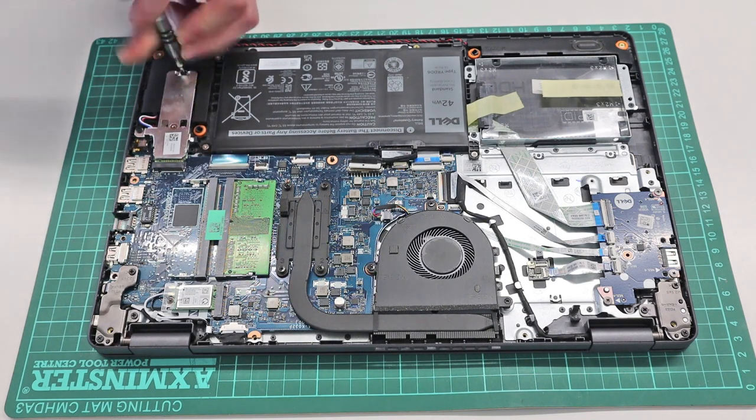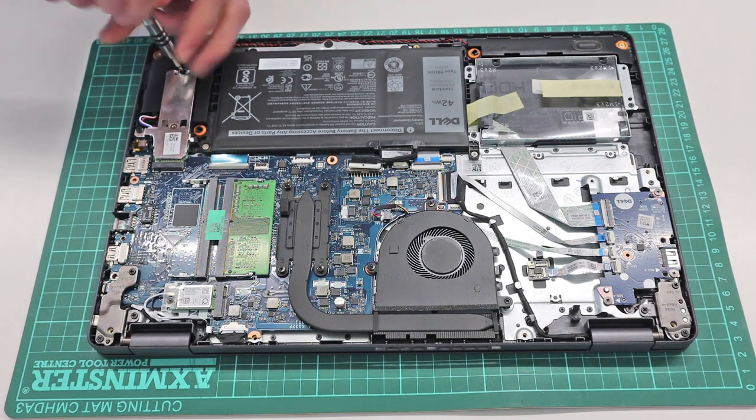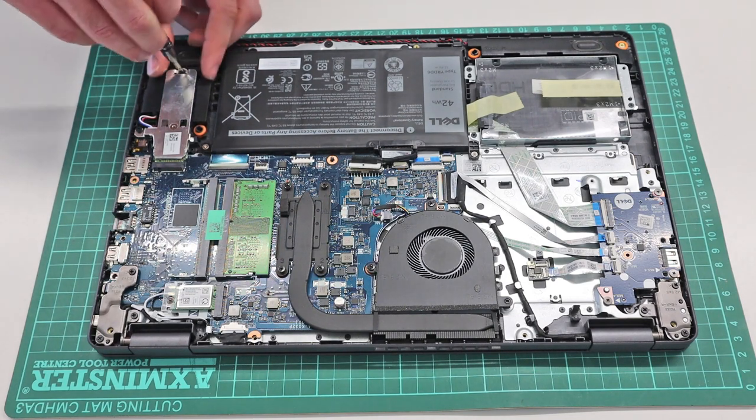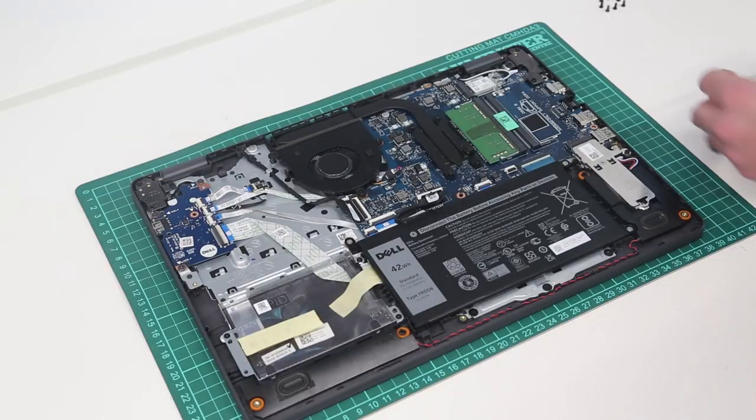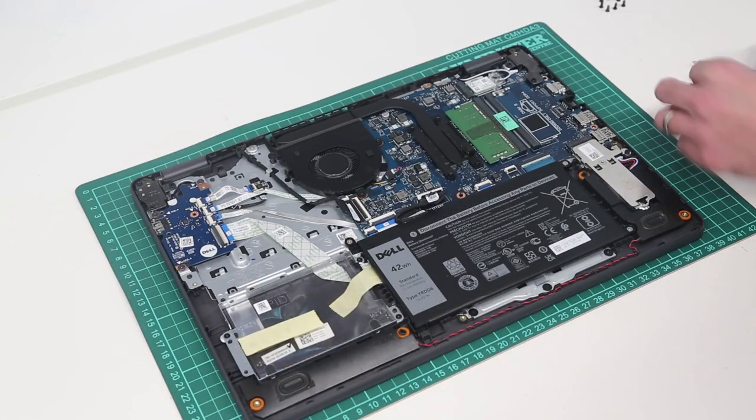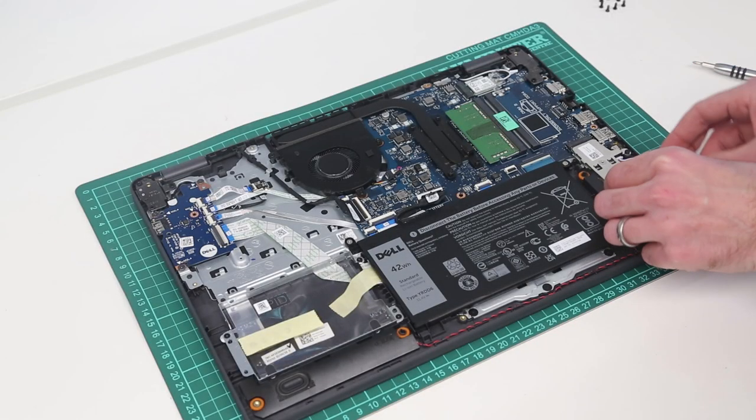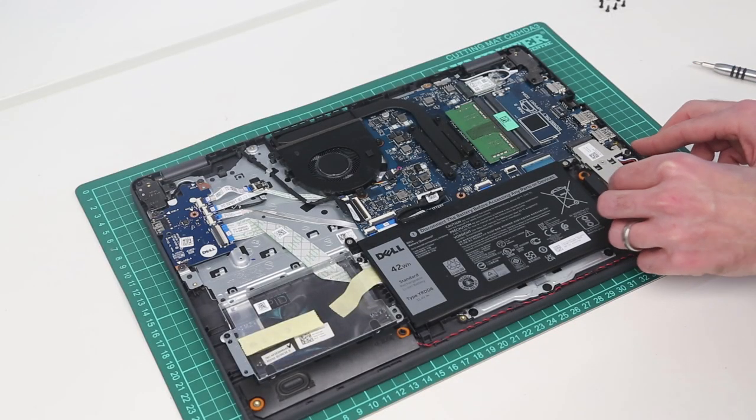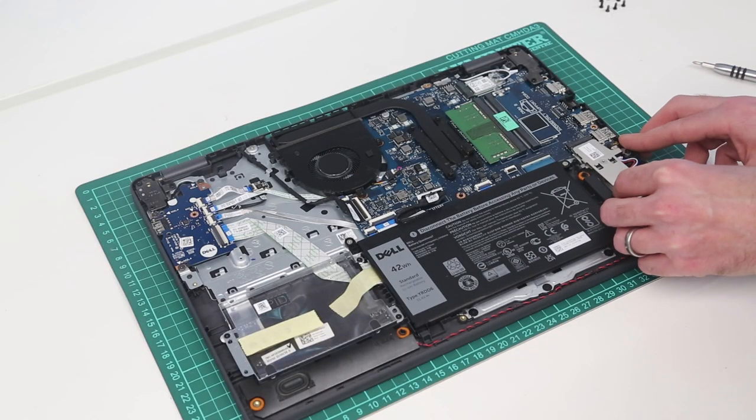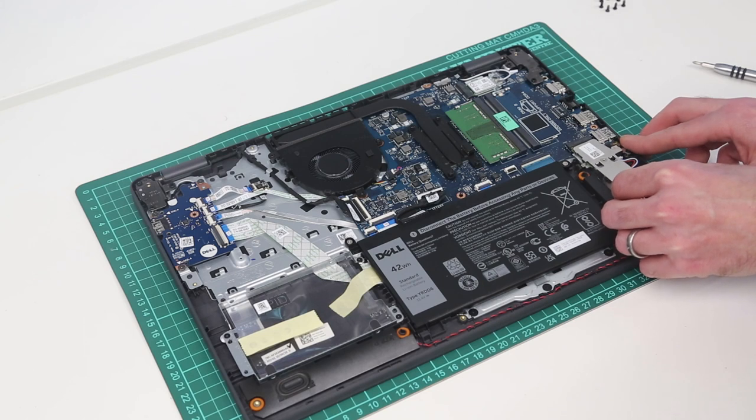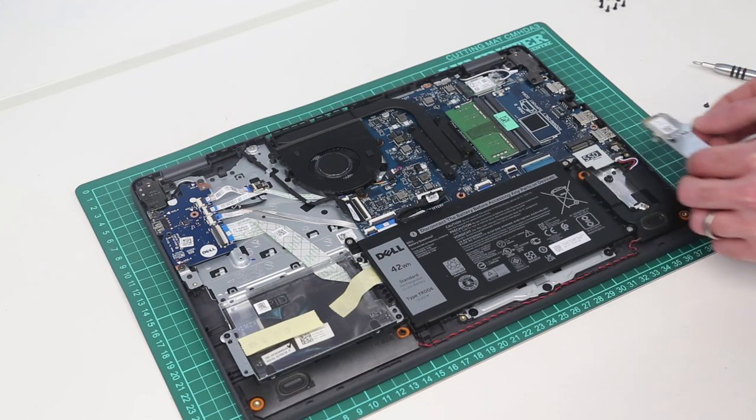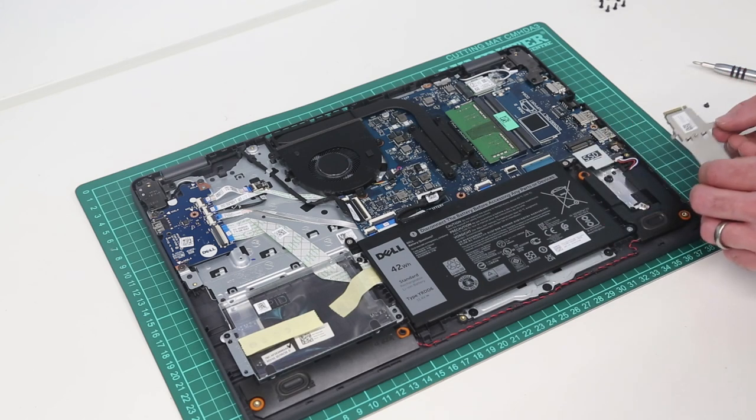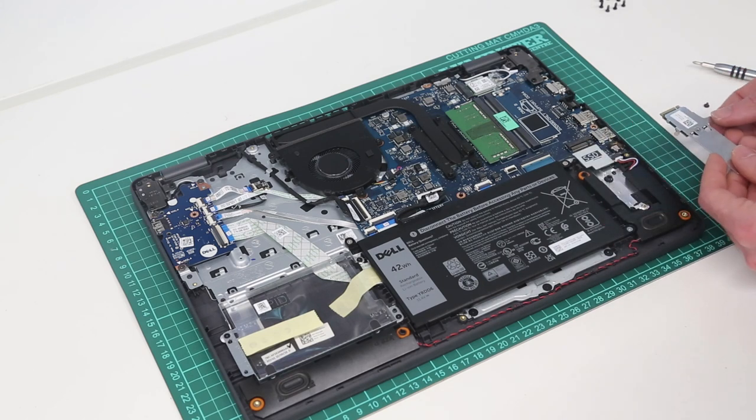So we can therefore remove the drive by removing these two screws. And then with that done, we can pull the drive out of its mounting.